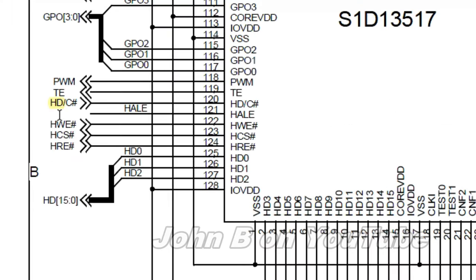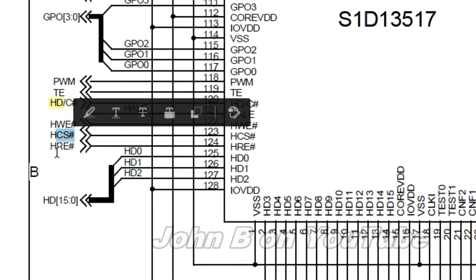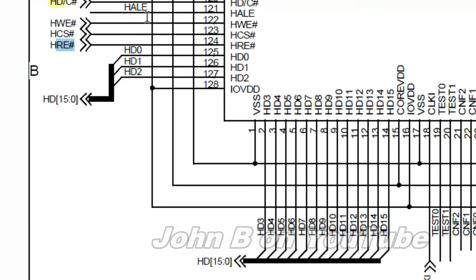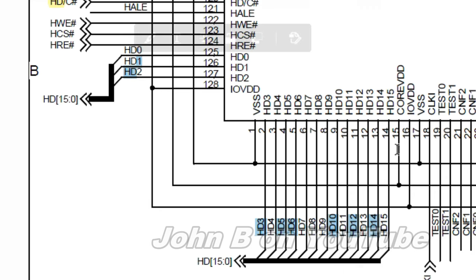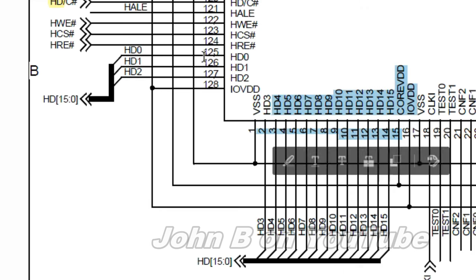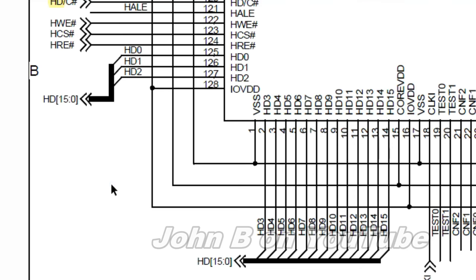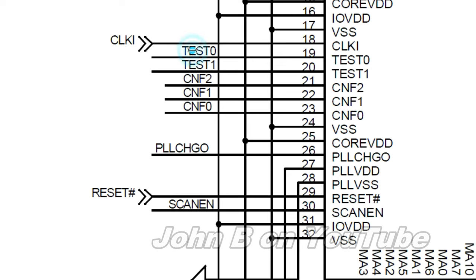This HDC is important. Like many display controllers. It needs to know are you sending a command or data. Epson call it the HDC. So it is data or command. That pin is important. This is the write. The chip select. The read. HD 0 here. And 1. All the way up to 15. They are your 16 data lines from your microcontroller. If I rotate this picture. Test 0 and test 1. You wire to ground. CNF 2, CNF 1 and CNF 0. You also wire to ground.